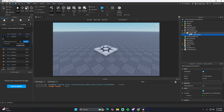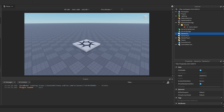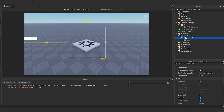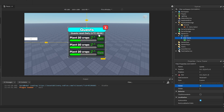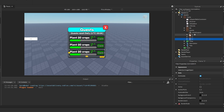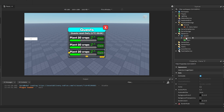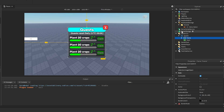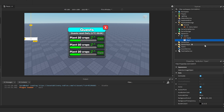Now we need the UI. I have a test UI — it's a ScreenGui with a frame containing the menu, which has a UICorner, stroke, and gradient. It doesn't really matter how your UI is set up; just make sure you have one frame that everything else is contained inside of, and it should work. There's also an open button for testing.